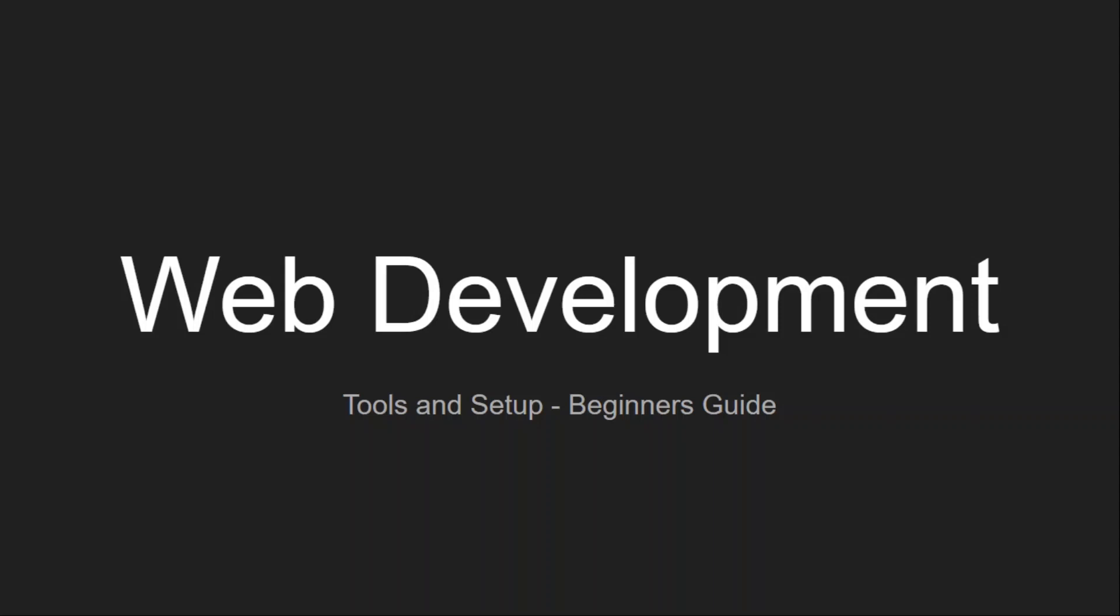Hey hello friends, in this video I am going to talk about web development and the necessary tools that are required to start building web pages. We will also do the tools and environment setup. If you are a beginner and looking for some content about where to start, then you are at the right place. So let's get started.